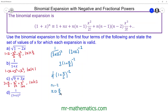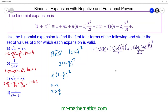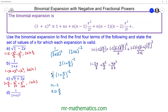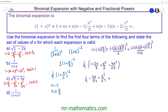Substituting these two values into the formula and tidying up, we get 1 minus 2x over 3 plus x squared over 3 minus 4x cubed over 27. But we need to remember that all of this is multiplied by one ninth. Expanding out the one ninth, we finally get one ninth minus 2x over 27 plus x squared over 27 minus 4x cubed over 243.